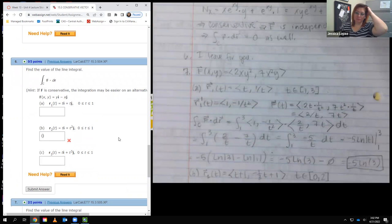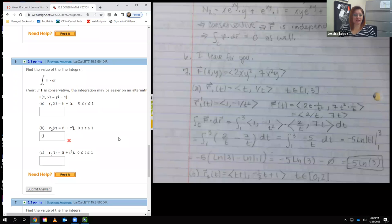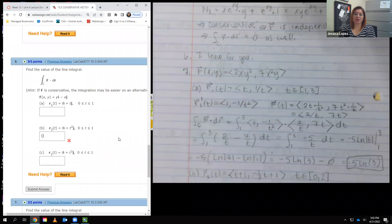I leave number six for you. You have three different paths. It doesn't look like this vector field is conservative — you can verify that on your own — which means you cannot use the same answer for all three. It may have different answers.